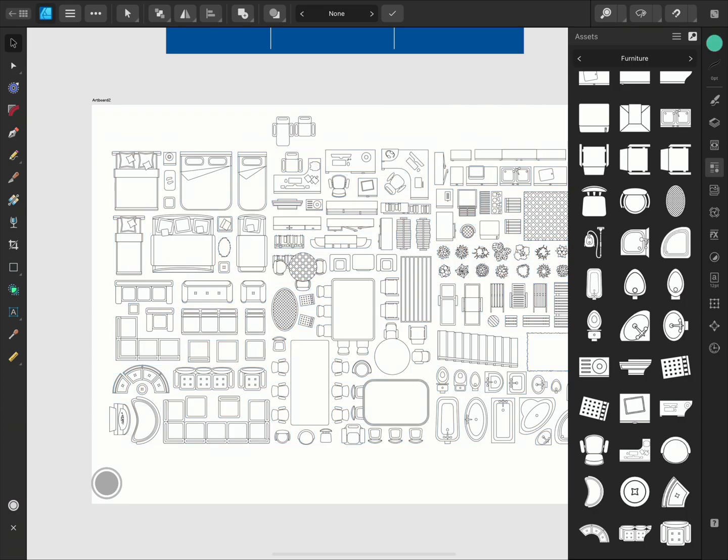So that's it! A quick look at using assets and even creating some of your own. Thanks for watching!